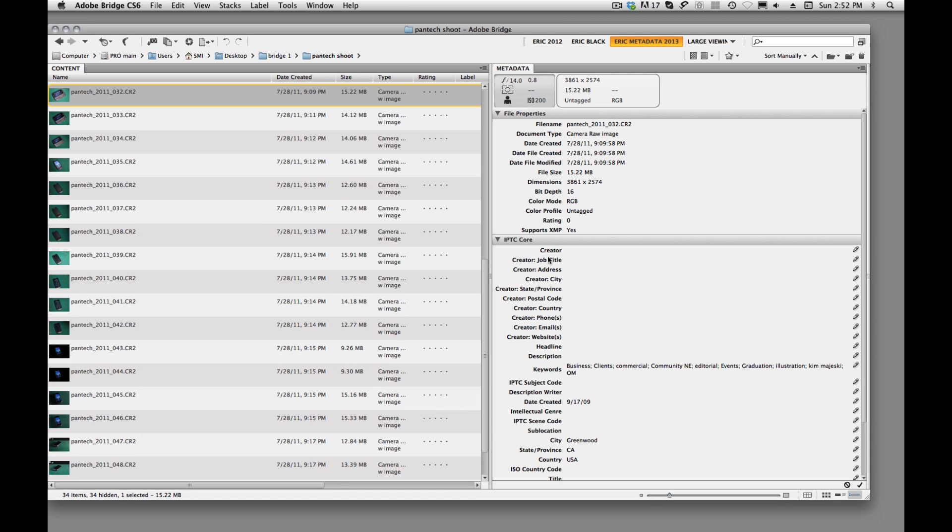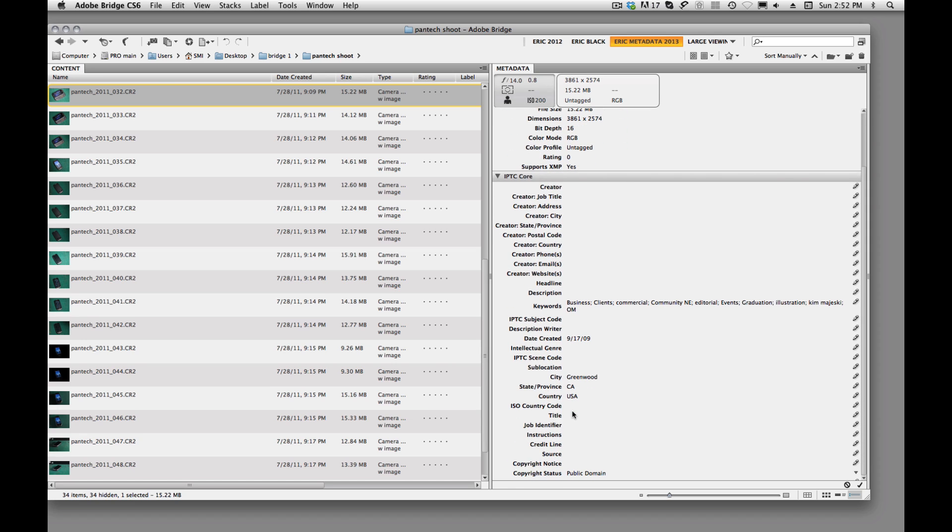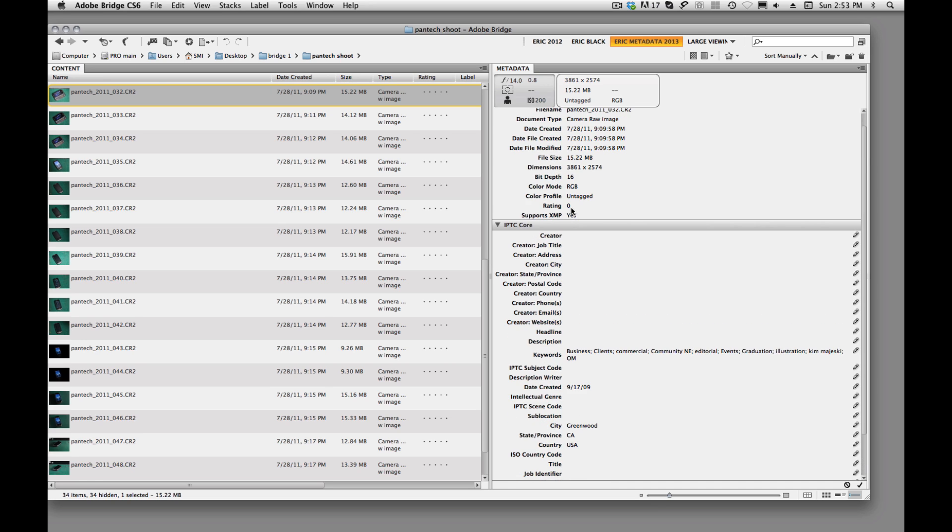And now you'll see all the things that we can add to our images. We can add copyright, we can add locations, we can add the creator. All that information gets applied to our image. So how do we do that?